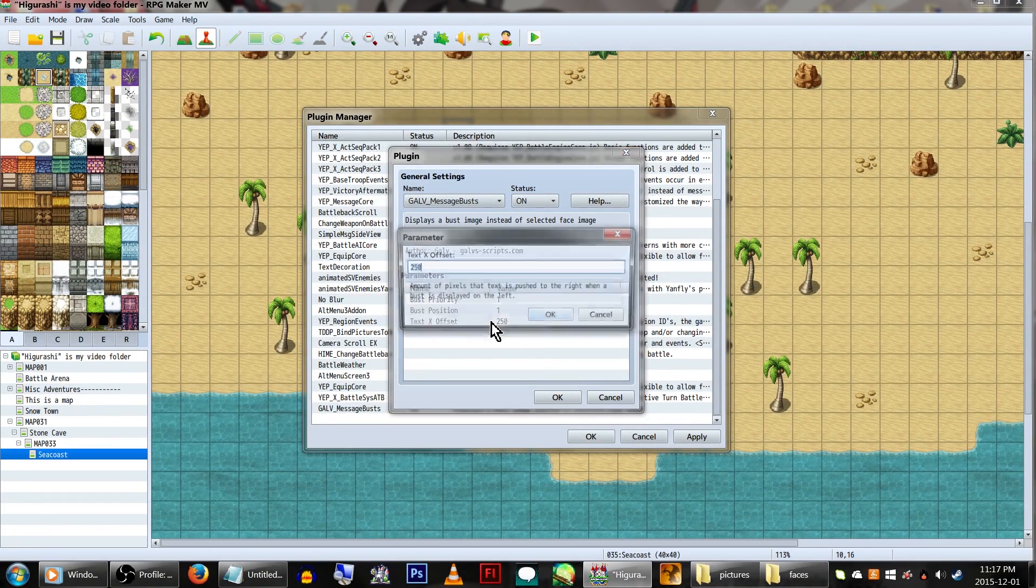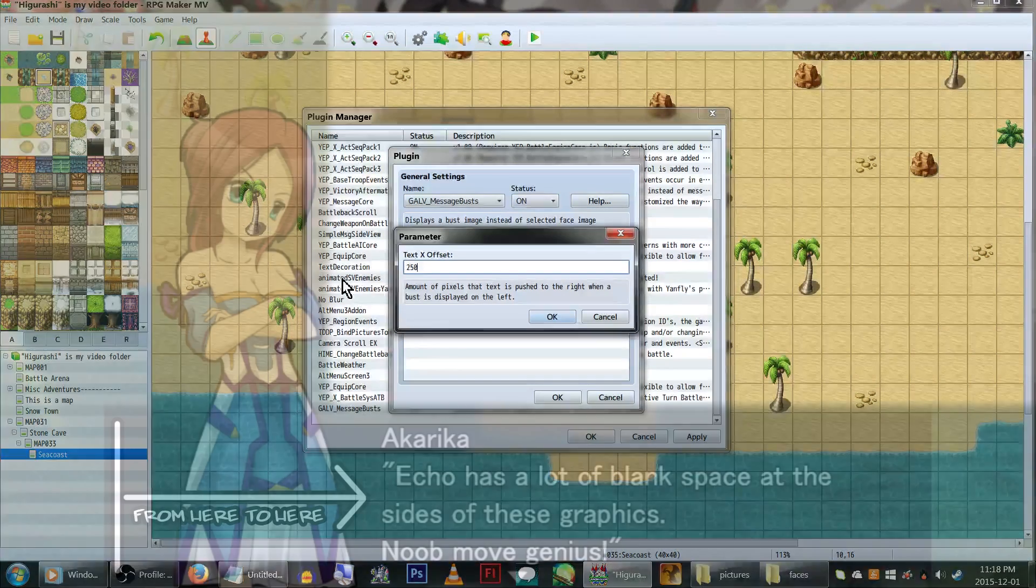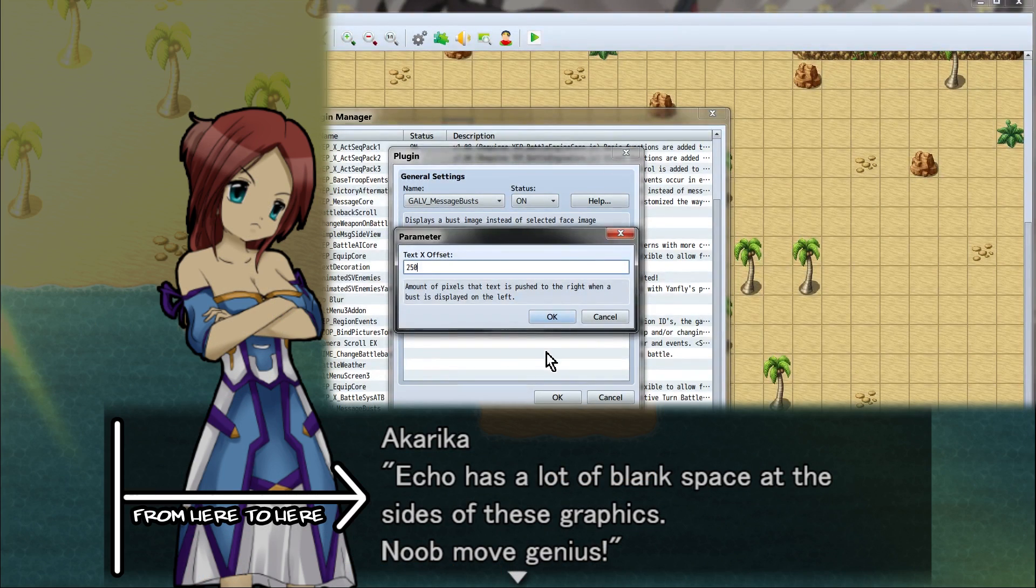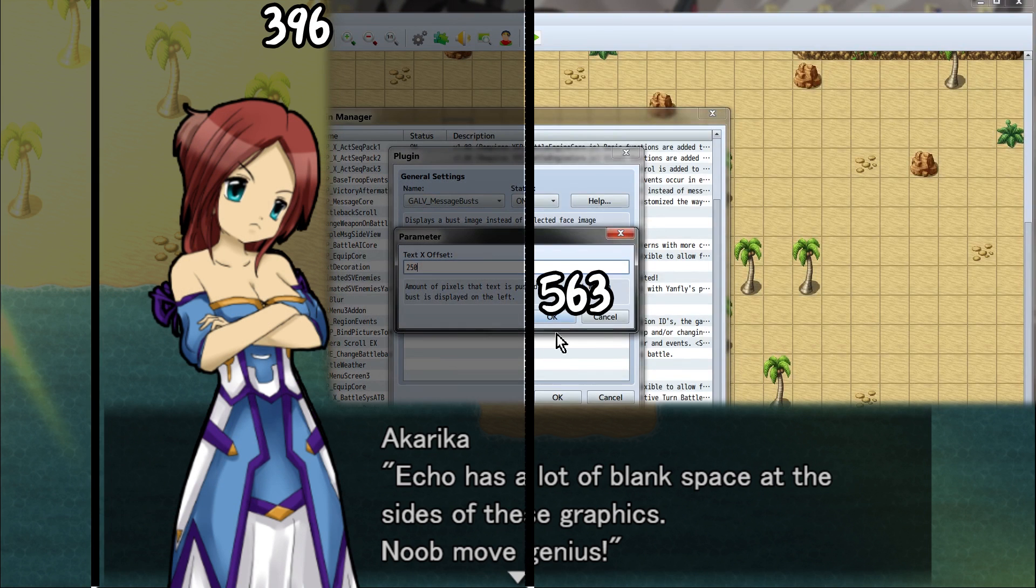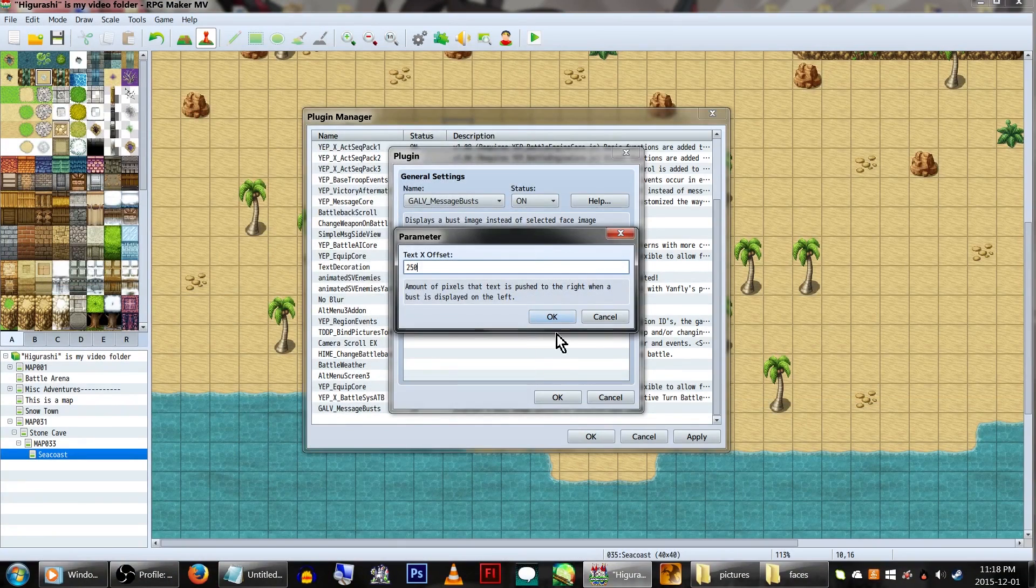Text X Offset is how many pixels it pushes the text away from the start. This number will heavily depend on how wide your images are, as the wider your graphic, the further you have to push the text. Additionally, if you push the text too far, it could get cut off, so keep that in mind. As a reference, the images we'll be using are 396 pixels wide. For this example, we have the text offset at 250.